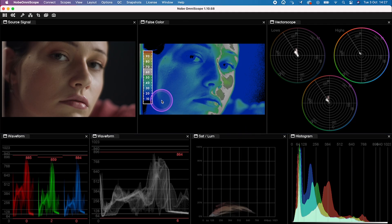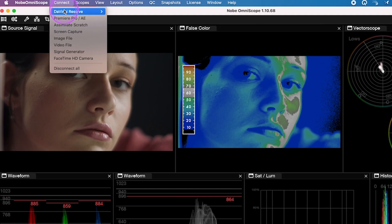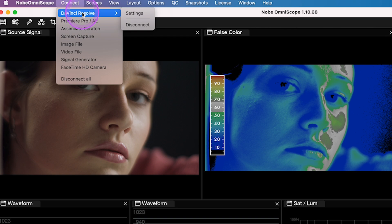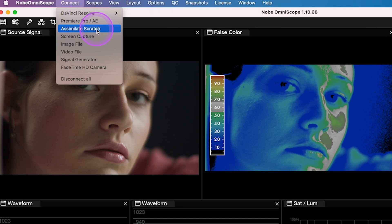Today I will show you how to use Knope Omni Scope in DaVinci Resolve, but Knope Omni Scope is also compatible with multiple different softwares like Premiere Pro, After Effects, or Scratch.